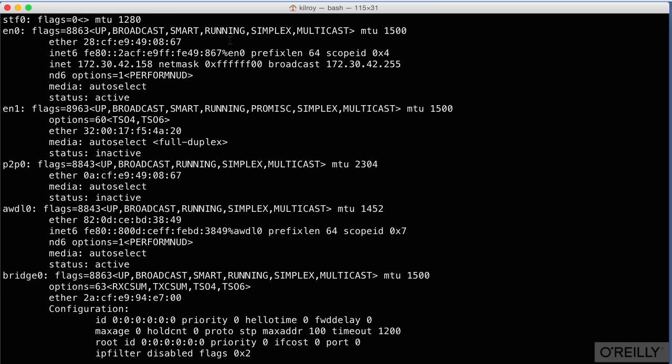There are ways to do what we call spoofing of MAC addresses, meaning that you can change the MAC address on your system. But by default, it's really kind of burned into the firmware so that there's one address that's associated with it.